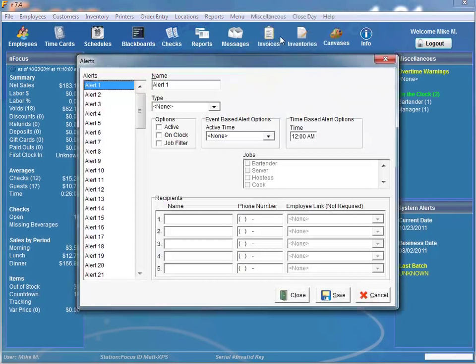Within these alerts there are two basic types: event-based alerts and time-based alerts. An example of an event-based alert would be the void alert. This alert sends a text message as soon as a void has occurred that is greater than the dollar amount specified in the threshold field.